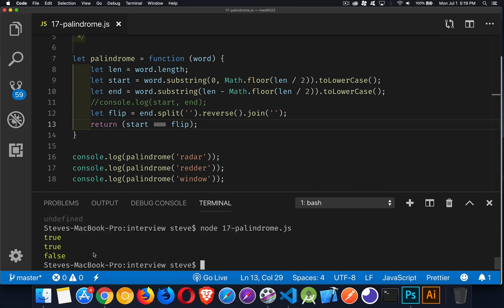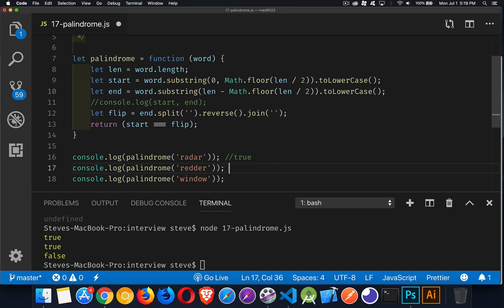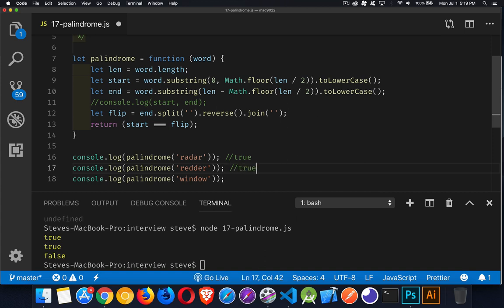True, true, false. True, true, and false. Radar is a palindrome. Redder is a palindrome. One's got an odd number of characters. One's got an even number. And false, window is not a palindrome. So that's our solution.